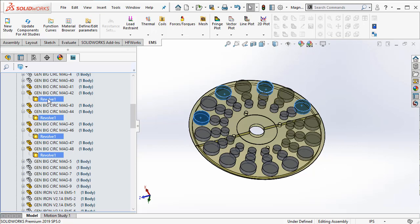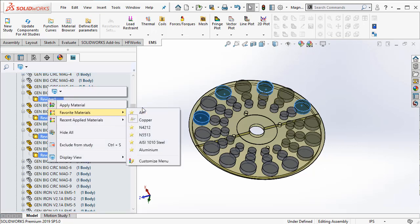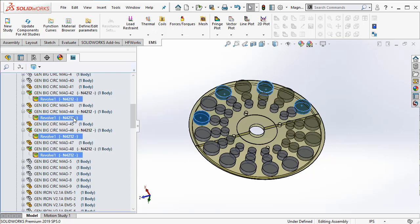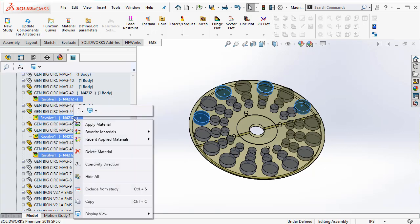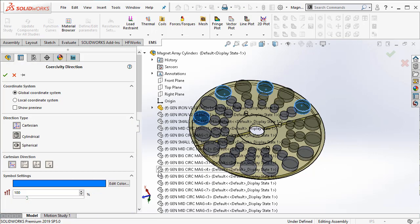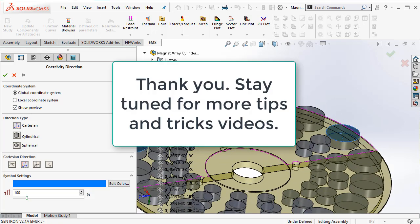Now you can do several things. For example, you can apply material from your favorite material library. You can then apply the direction for the magnets, for example, in the Y direction and so on.